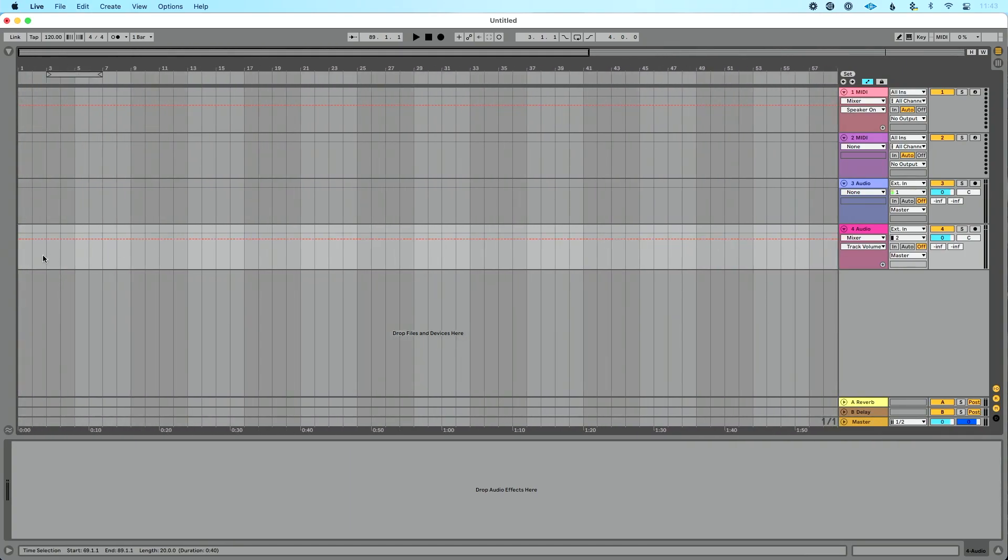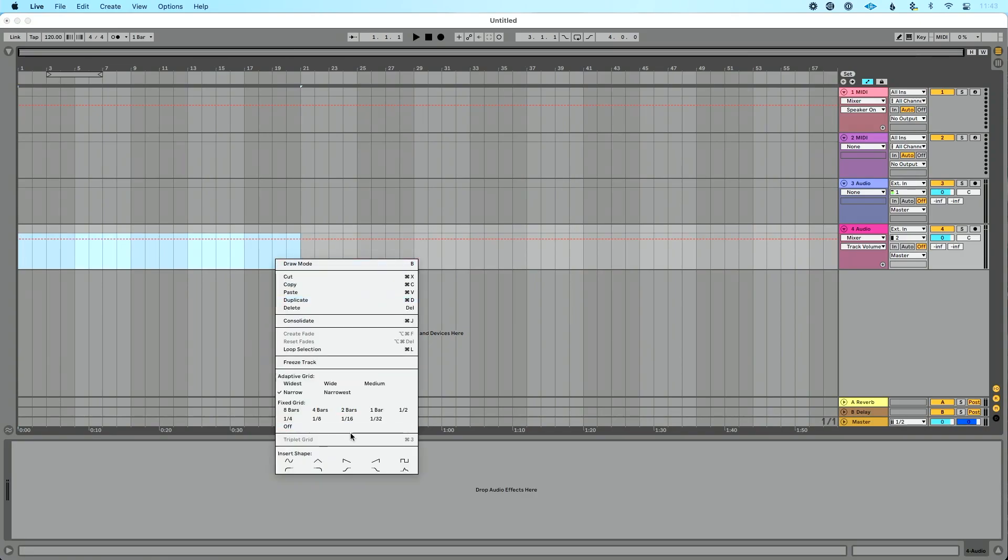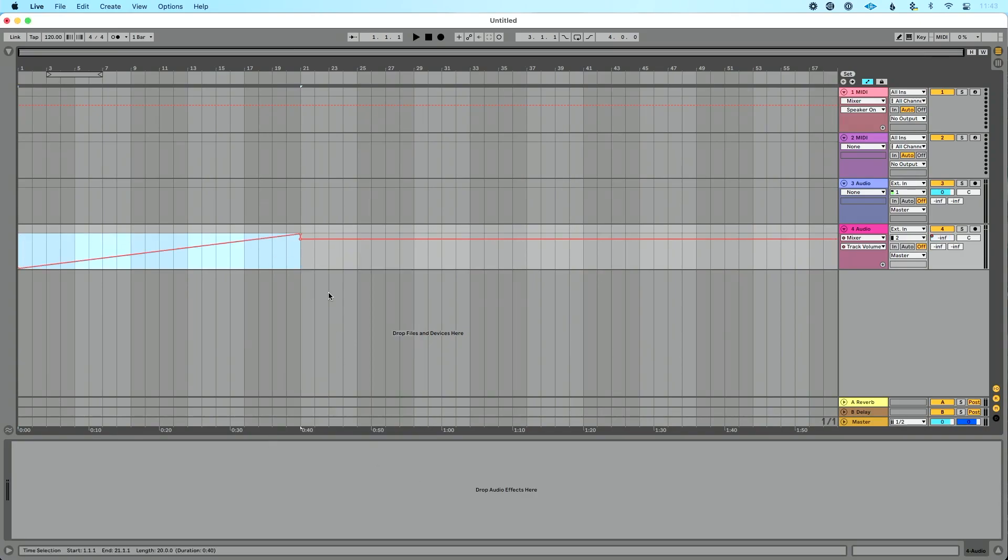Now let's do a fade one more time from zero to measure 21. Let's right click and let's insert a shape. We've got this right here.